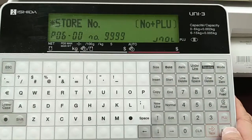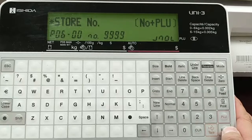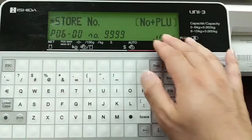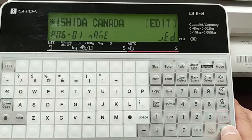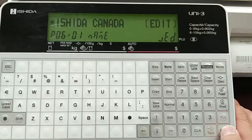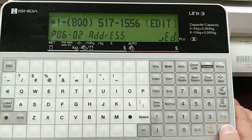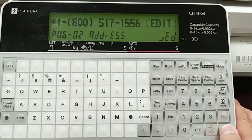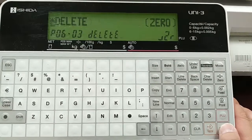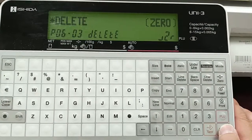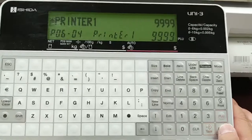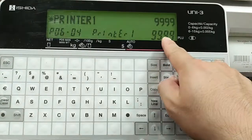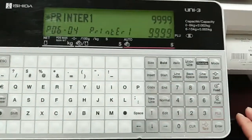It's asking for store number, so you'd enter a number in PLU. But if I press enter here, I get a sheet of Canada. Press enter again, I get the address. Enter again — you can delete it. Enter again: Printer 1. It's set for 9999.